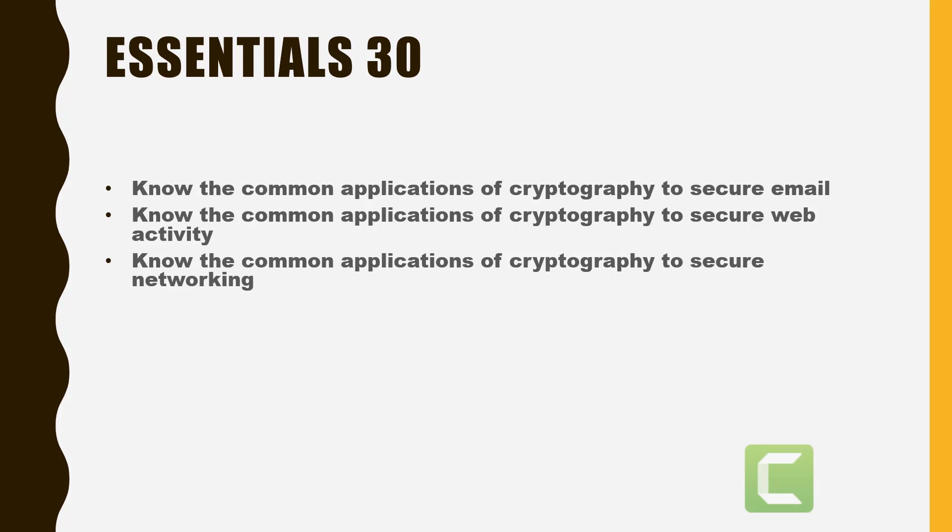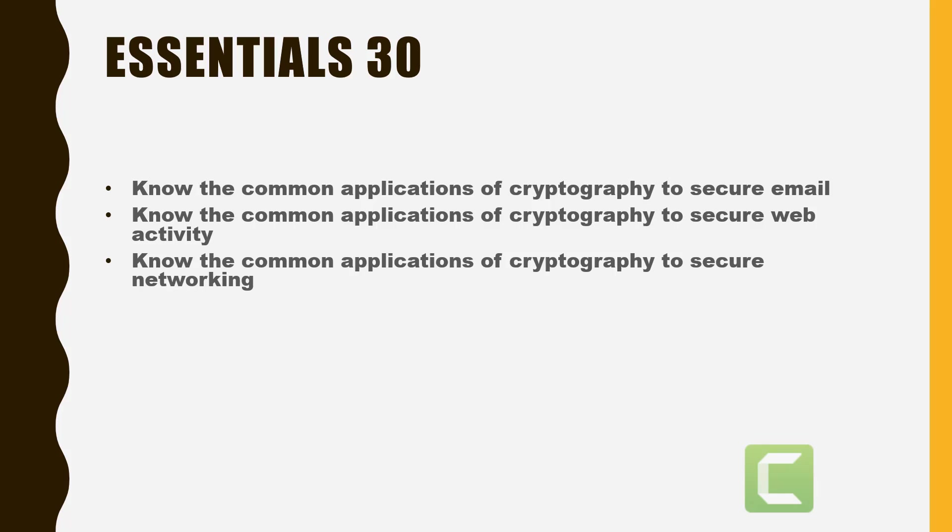Let's talk about the common applications of cryptography to secure networking. The IPsec protocol standard provides a common framework for encrypted network traffic and is built into a number of common operating systems. In IPsec transport mode, packet contents are encrypted for peer-to-peer communication. In tunnel mode, the entire packet, including header information, is encrypted for gateway-to-gateway communications.